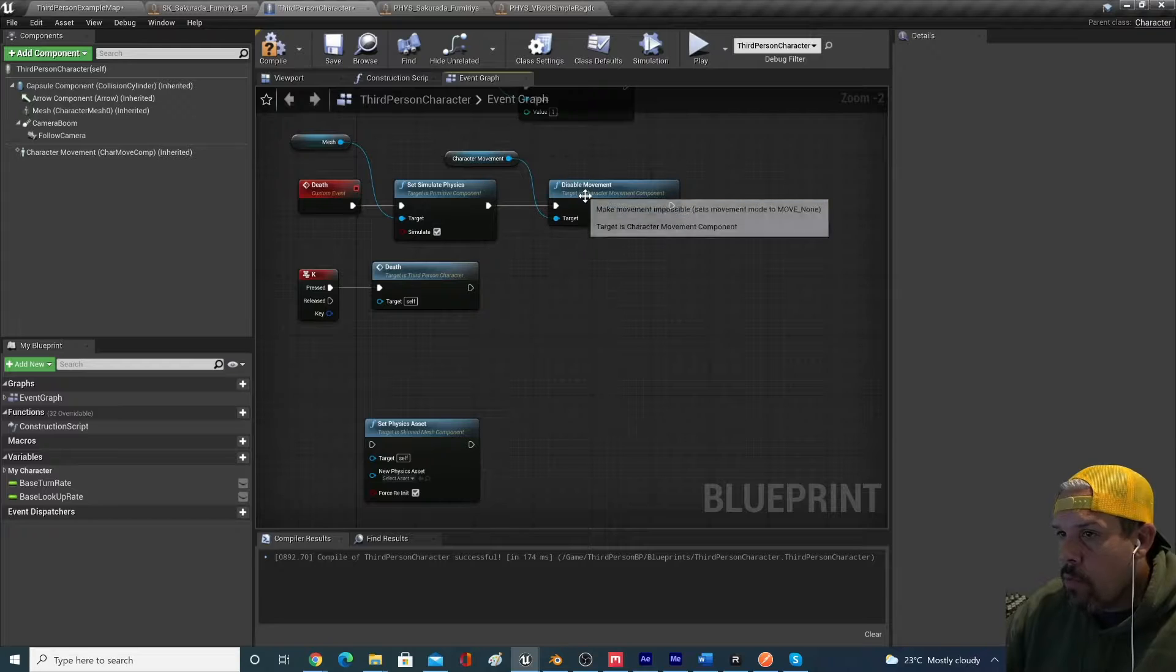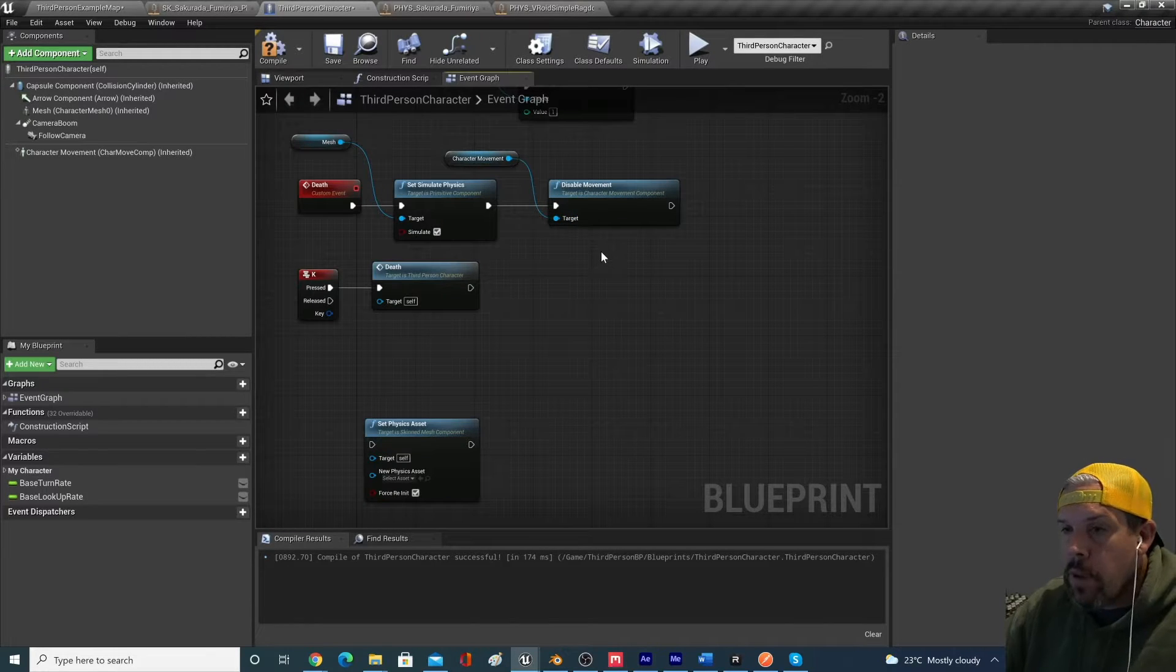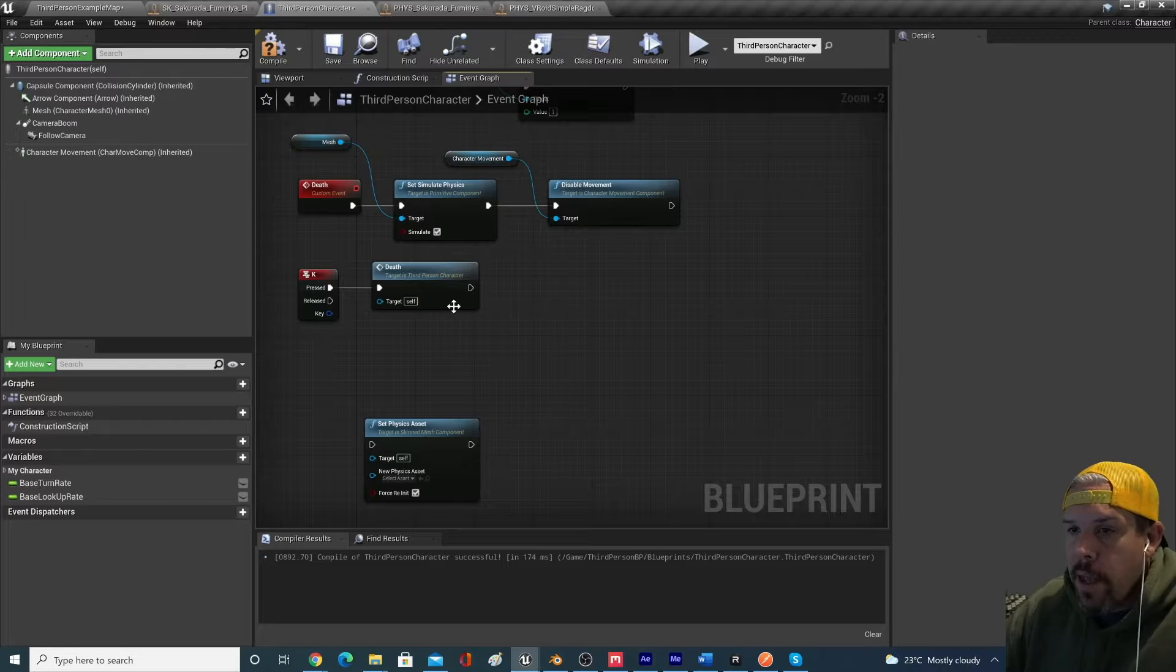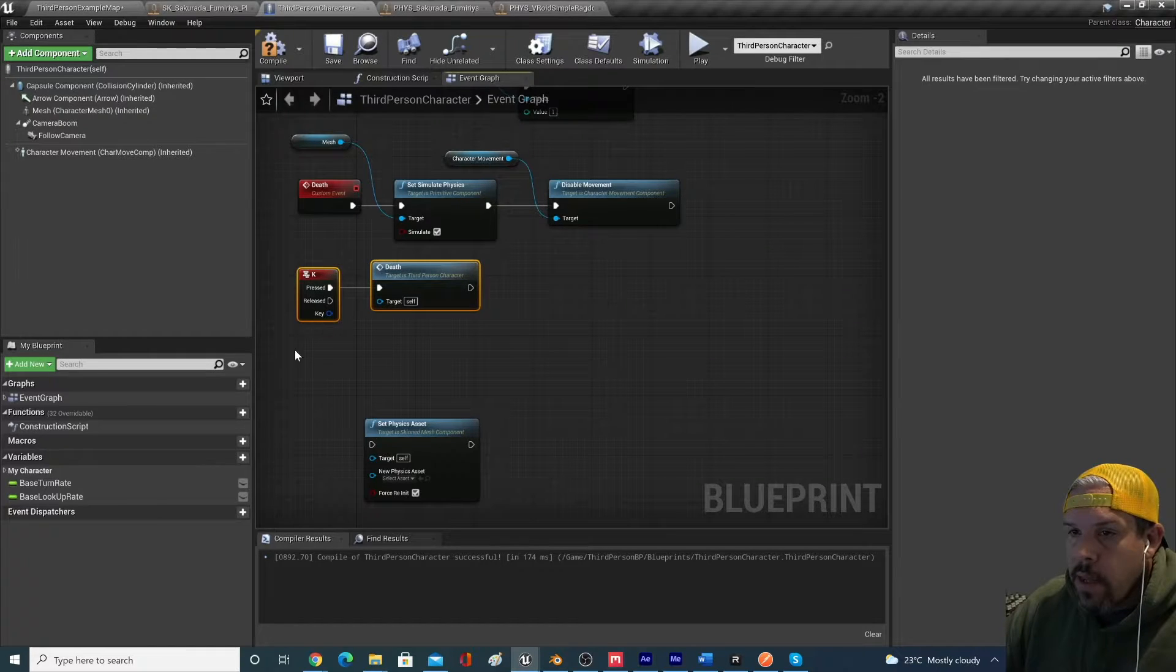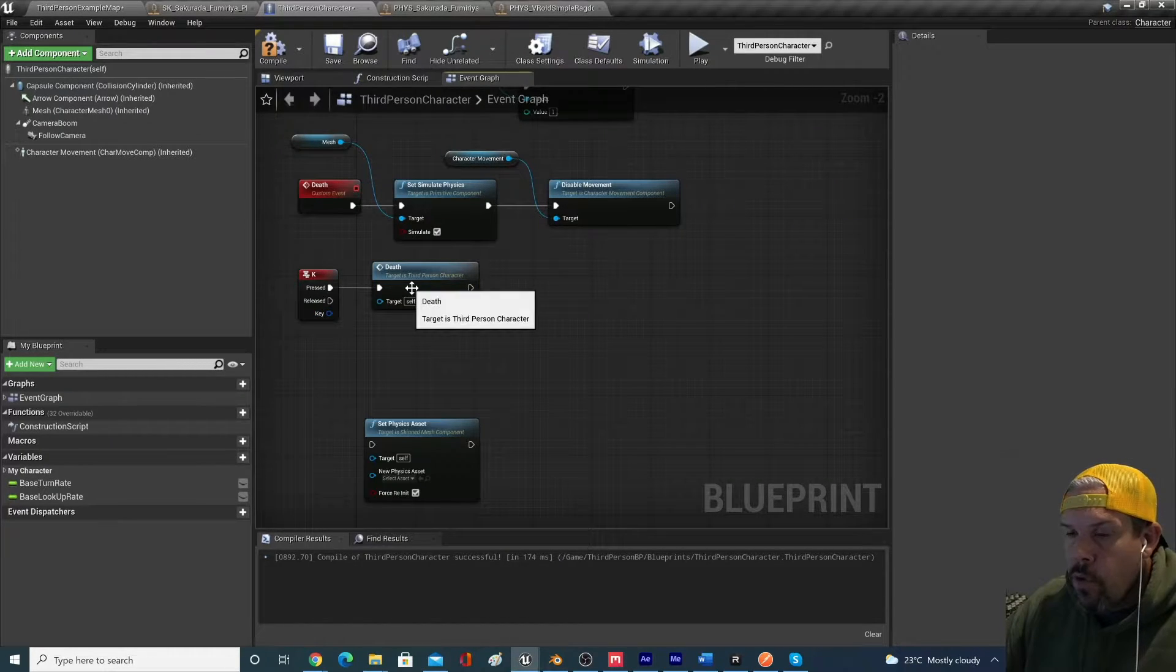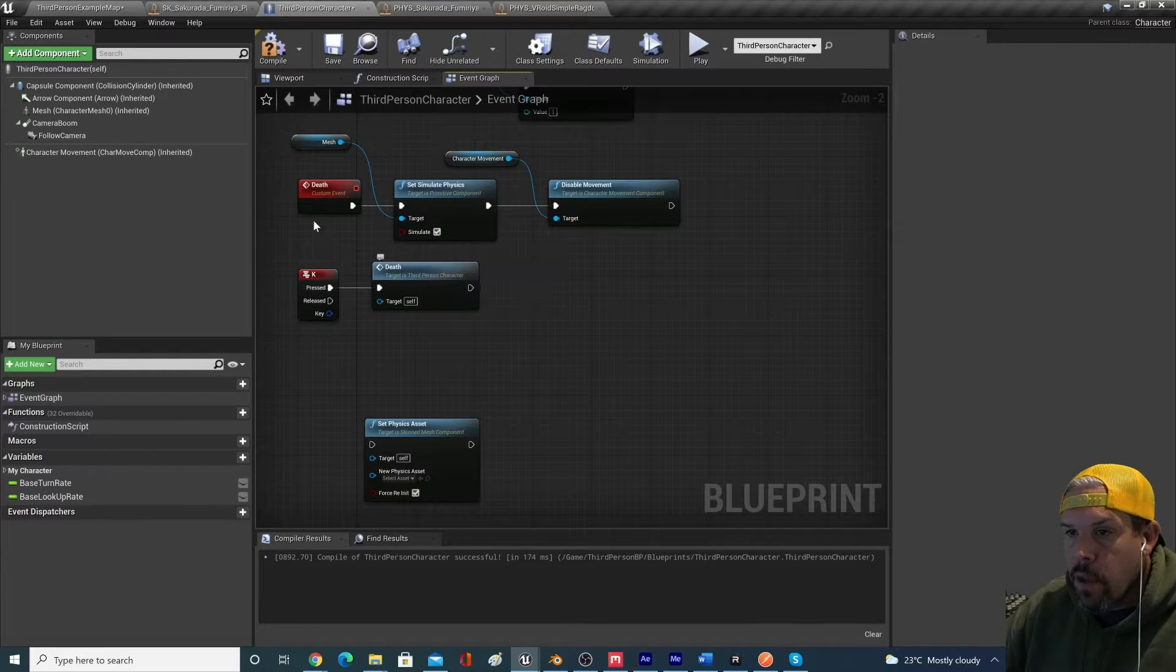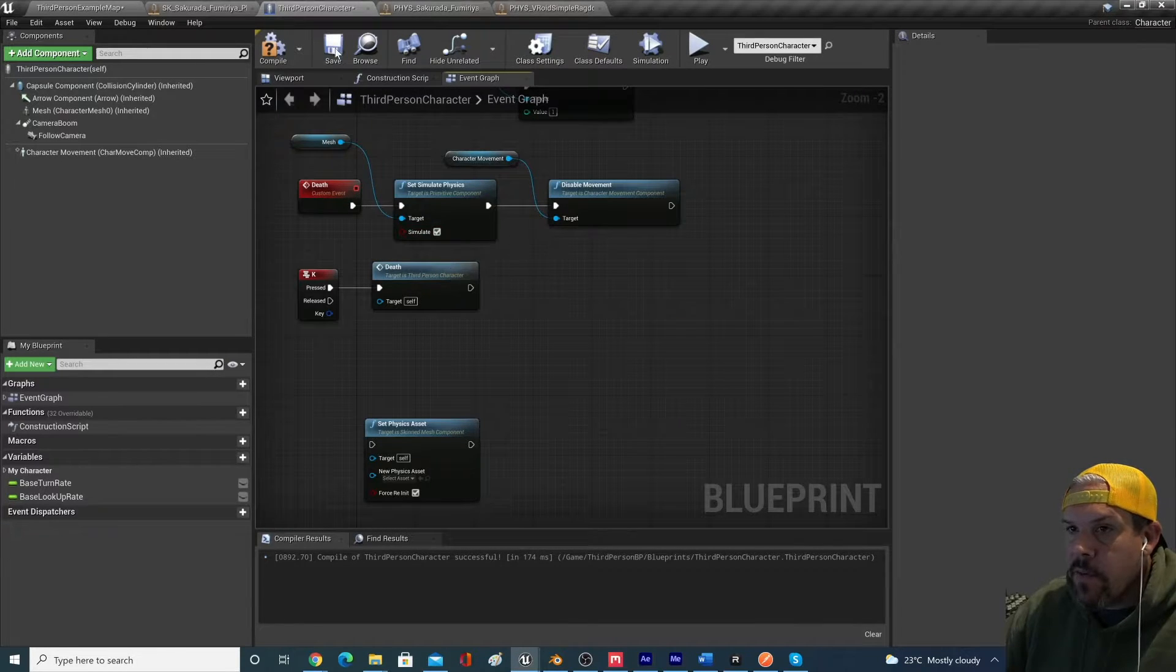Your character movement, you're going to want to disable the movement because you don't want to be able to move after your character ragdolls and dies. And then all that I did is set up a keyboard event to have the character enact this function.